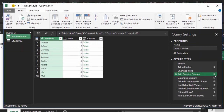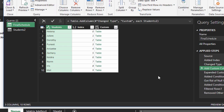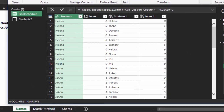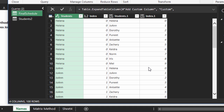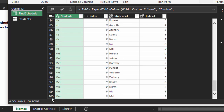Here's the cross join. I add a custom column — I just left it named 'Custom' and put in Students Two, which is the name of the other query, and click OK. Helena zero now has a table next to her name. Next, expand the column by clicking the arrows pointing away from each other. Now we see Helena is matched with Helena, Joanne, and all of the students. Everybody is matched with everybody, and we wind up with 100 — 10 times 10.